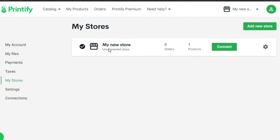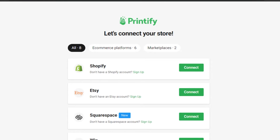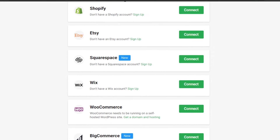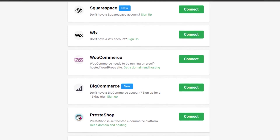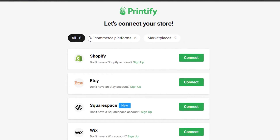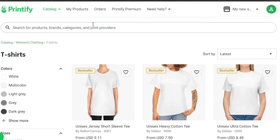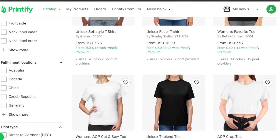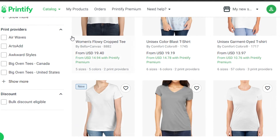In your store settings, you can see your existing store on Printify. If you want to add a new store, you can connect Shopify, Etsy, Squarespace, Wix, WooCommerce, BigCommerce, and eBay. All these e-commerce platforms are available, making it really easy to list and sell your print on demand products.